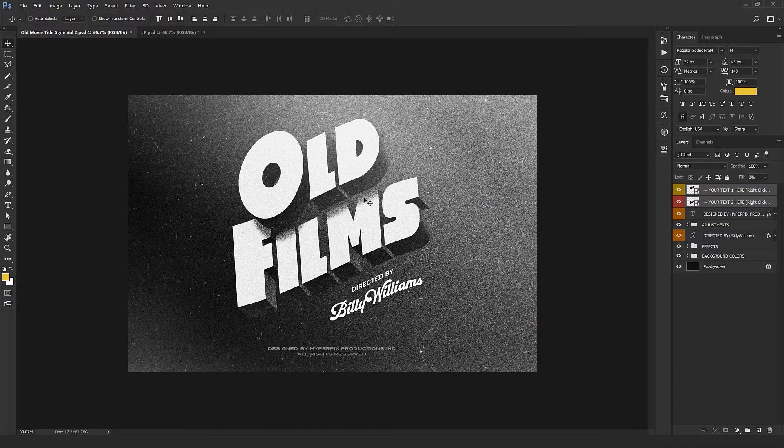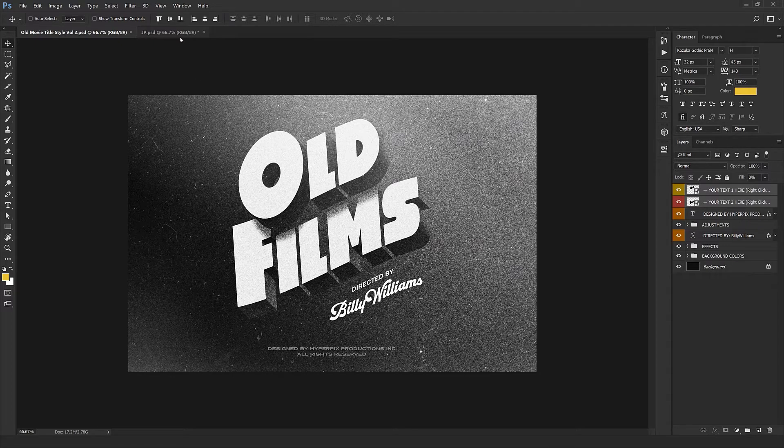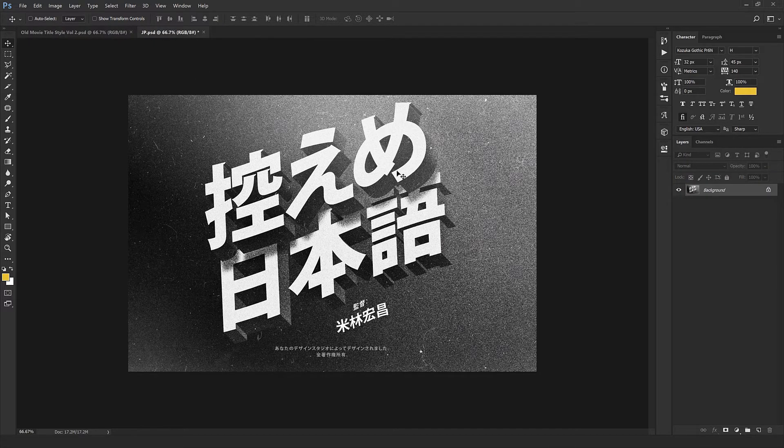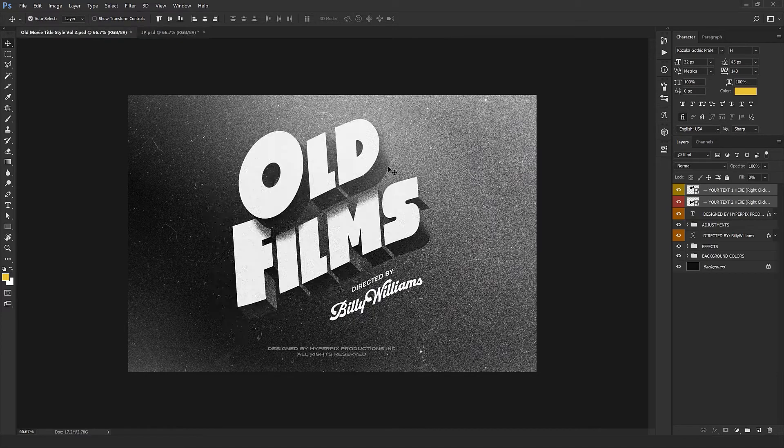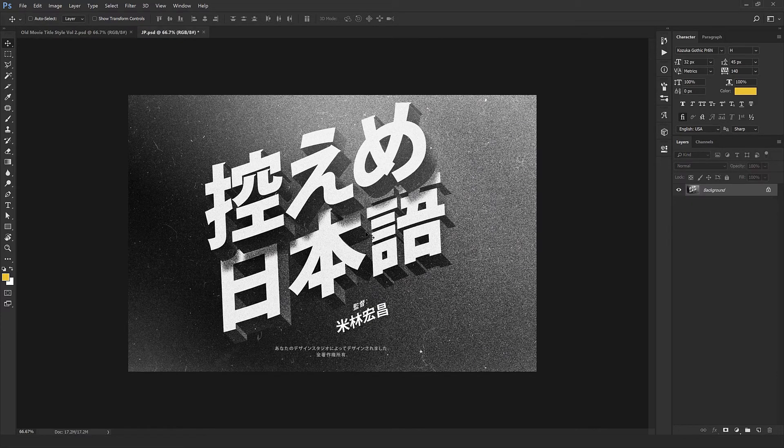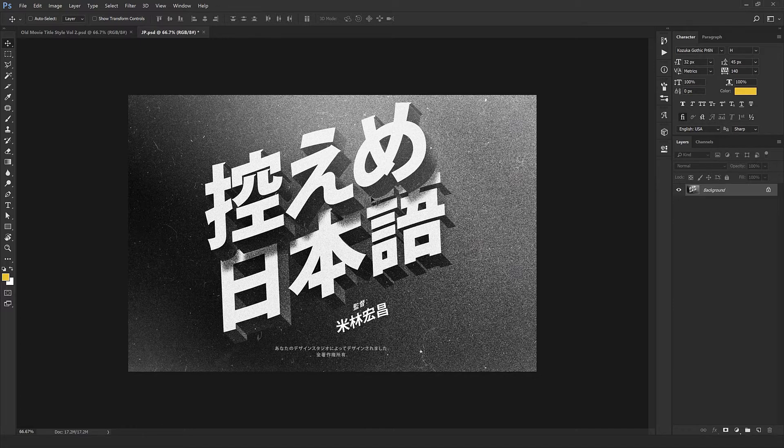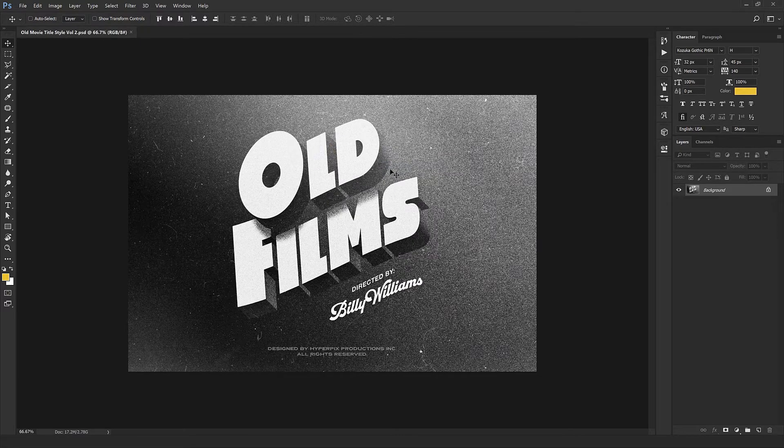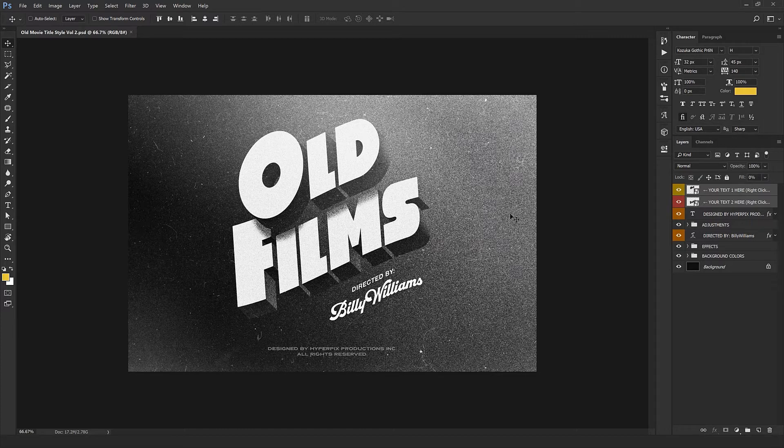Before anything else, I want to show you how you can work with this. If you want to use this in any language, just like most of our results, you can apply this to any language. For example, we got a Japanese look here. Just look at the beauty of this text.